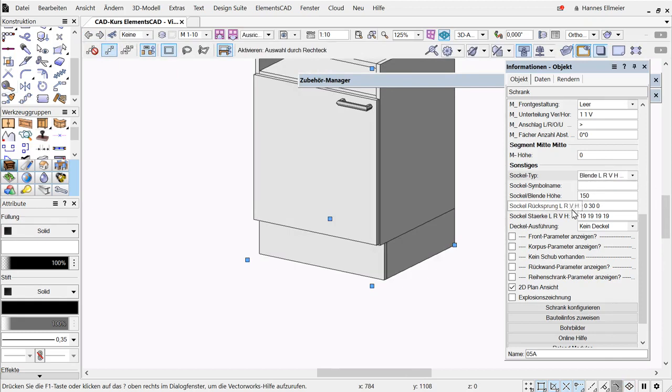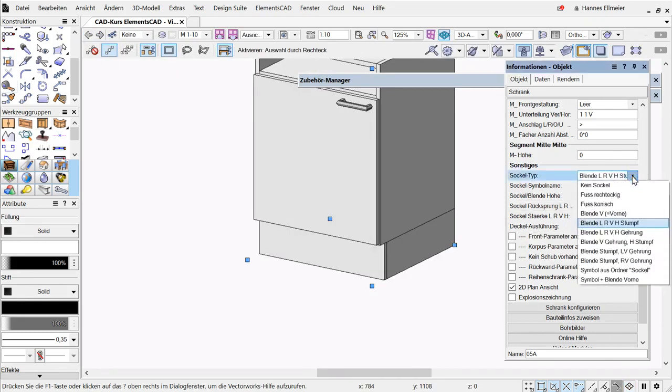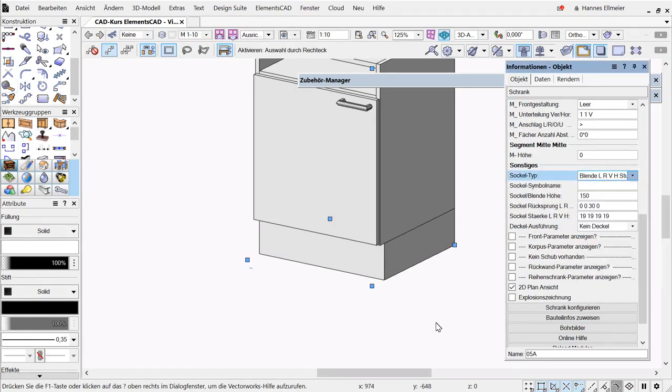The other parameters remain the same. Then we have the mitered front and side execution, meaning that it is mitered all around.